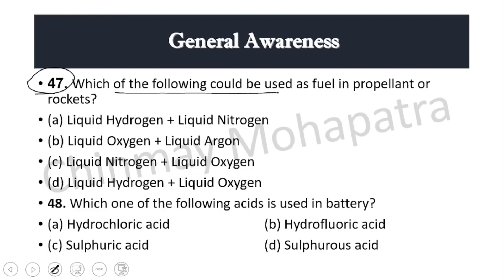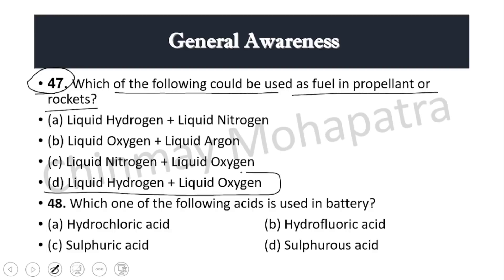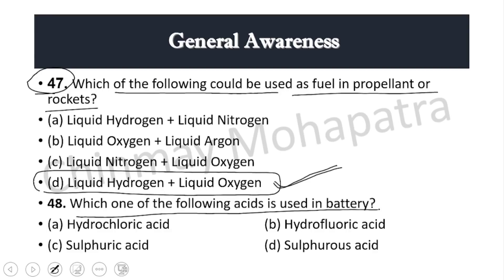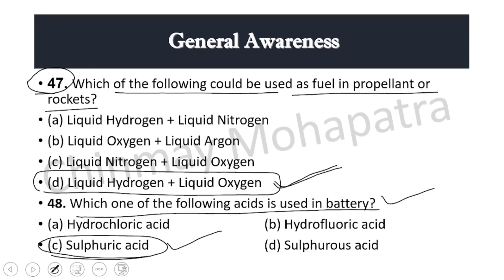Question 47: Which of the following could be used as fuel in propellants or rockets? Right answer: liquid hydrogen and liquid oxygen. Question 48: Which acid is used in a battery? Right answer: sulfuric acid.